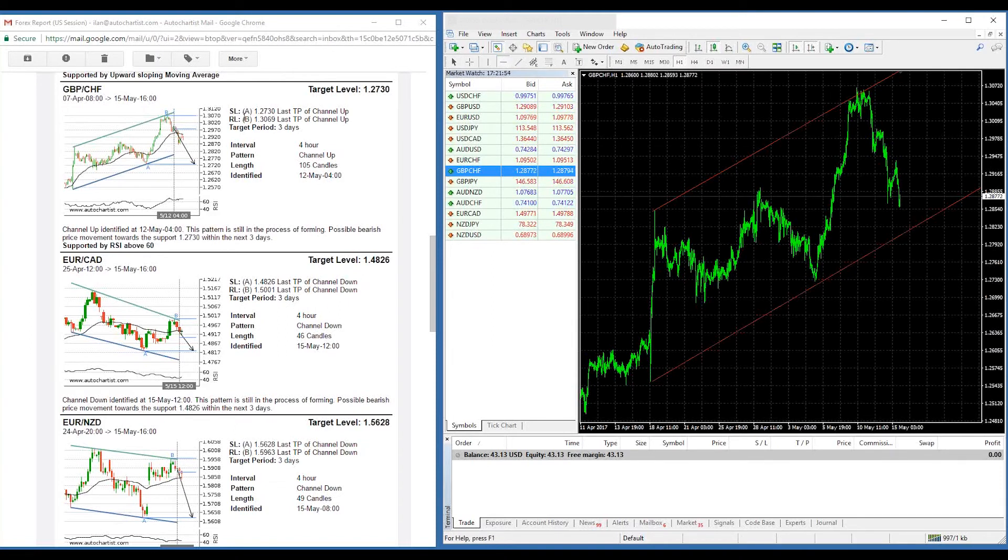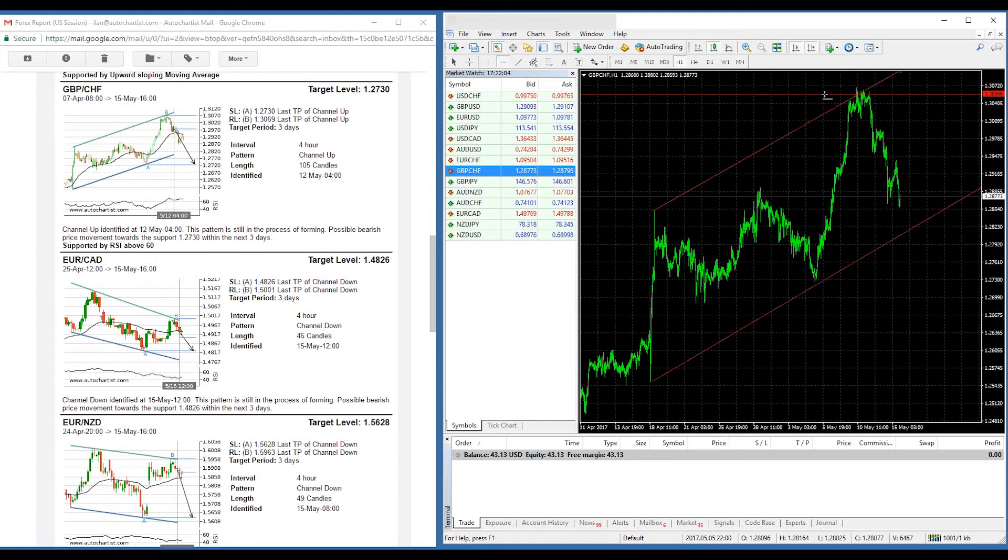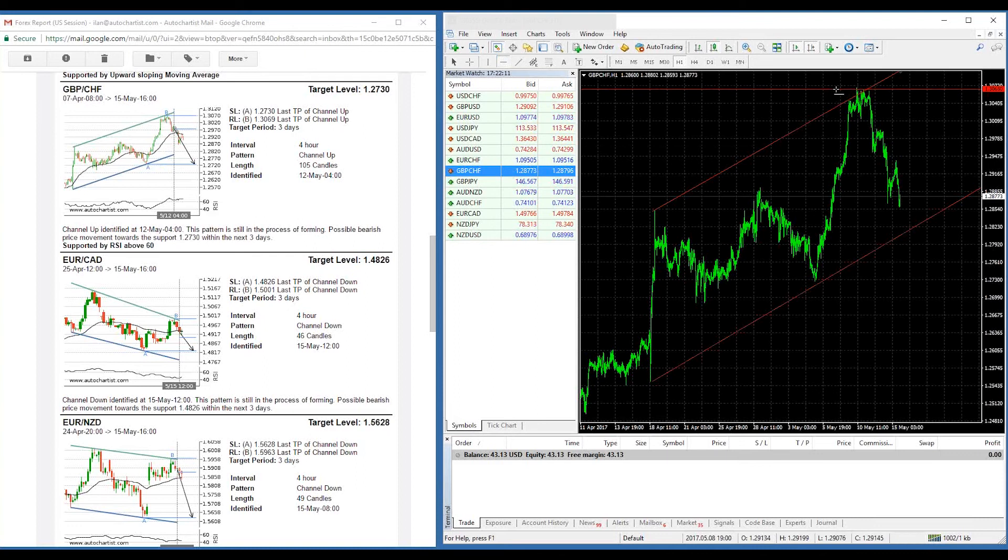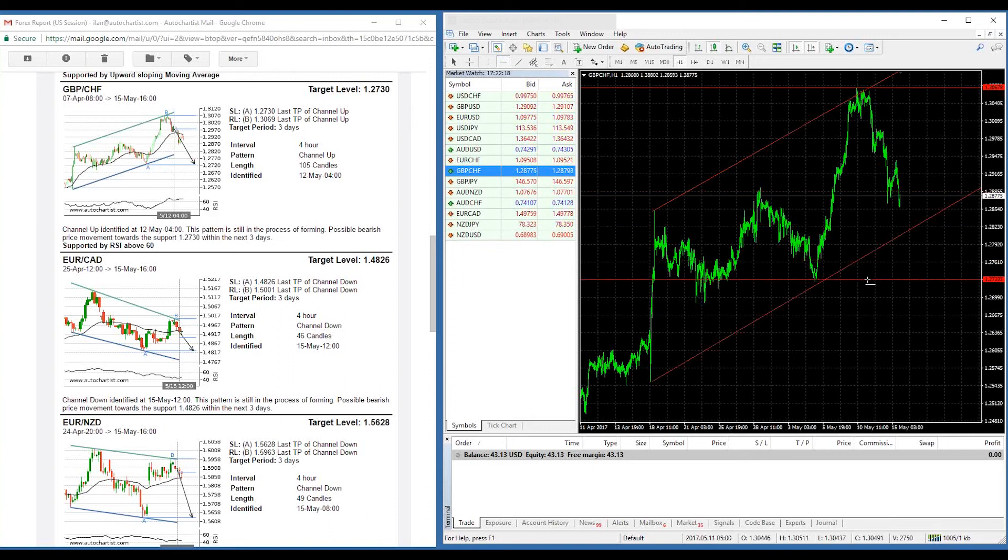So, for example, we have some levels A and B as described here for support and resistance levels. And so we have a resistance level at 1.3069, which is approximately over there. And then we have another line, which is approximately over here.